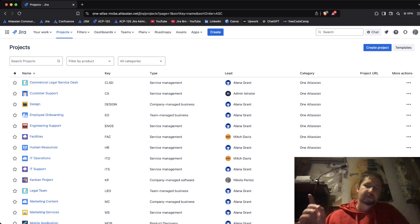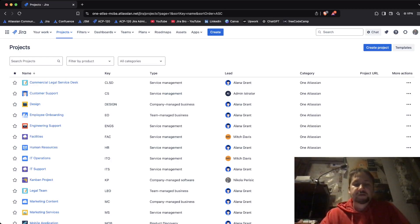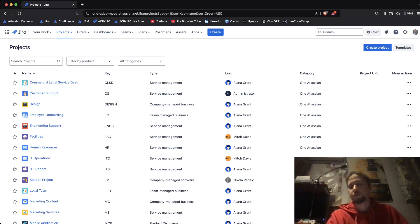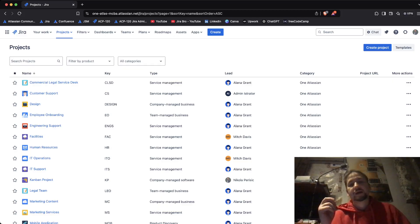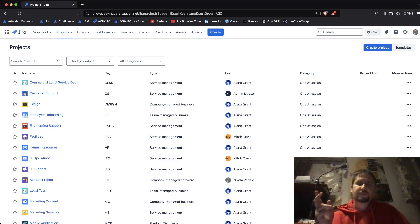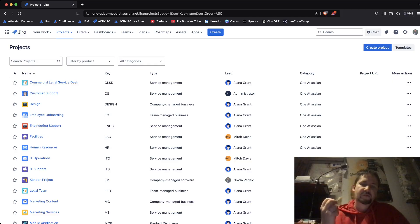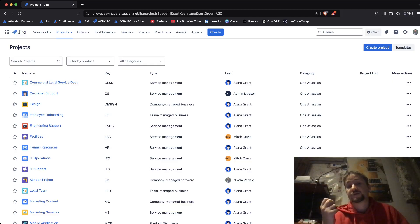Hey guys, it's your bro back with another video. In this video I'm going to teach you how to bulk move your issues from one project to another. You need two permissions: from the source project you need the edit issues permission, and for your destination project you need the create issues permission.